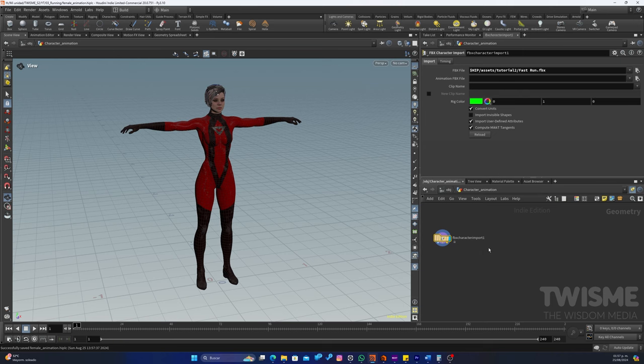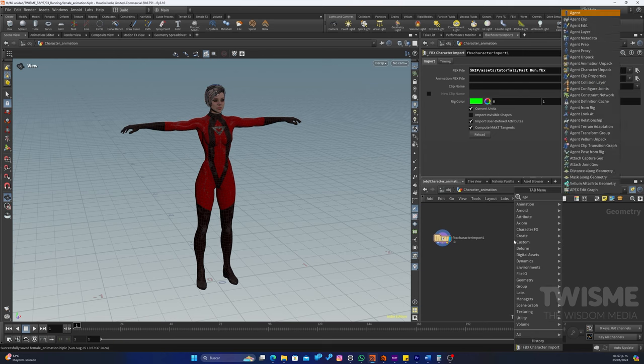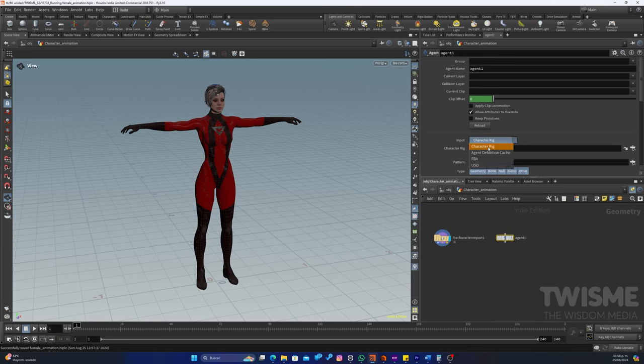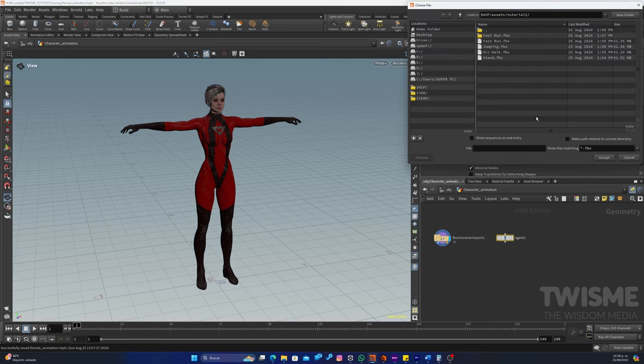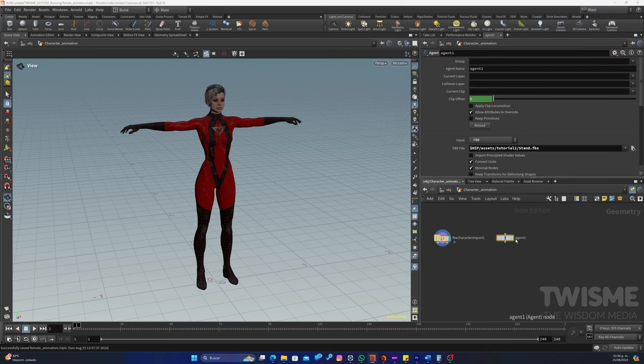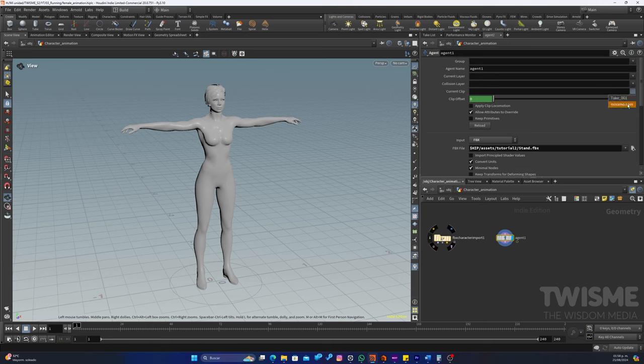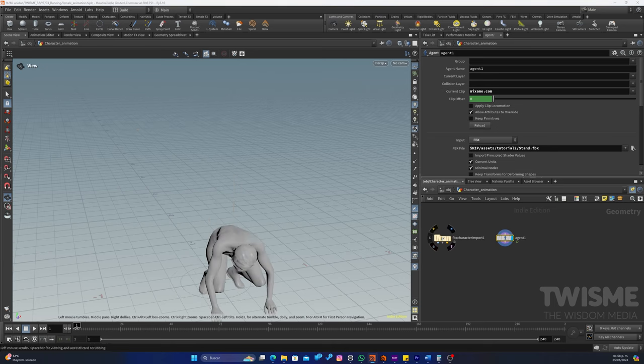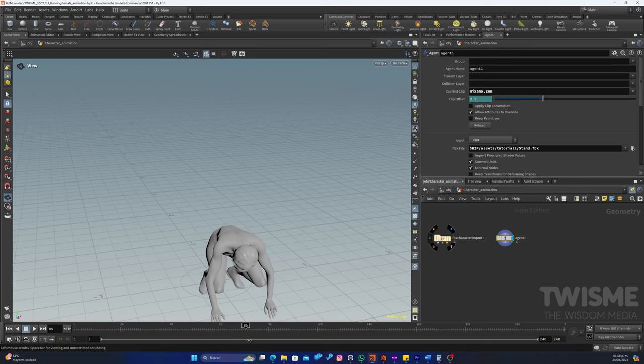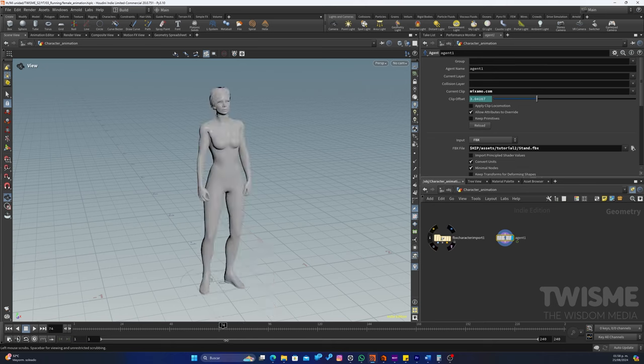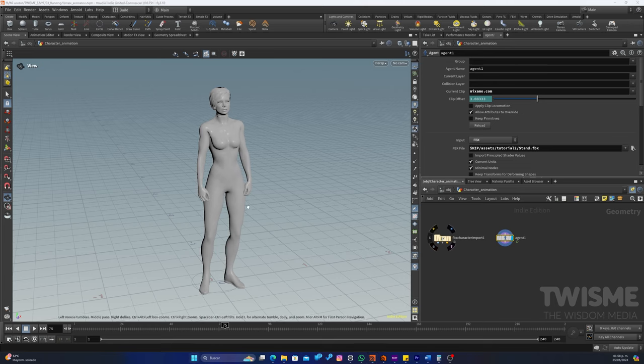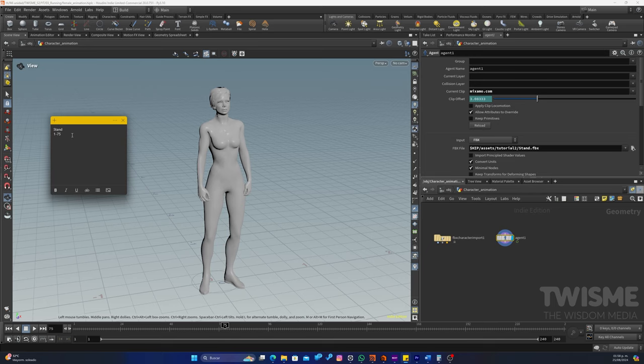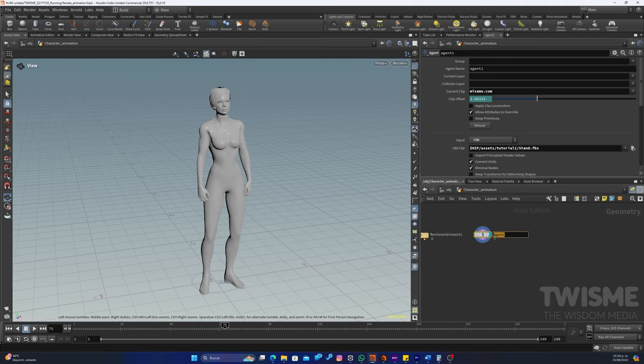Ahora para poder ingresar nuestras animaciones, necesitamos utilizar el nodo que se llama Agent. En este Agent, el tipo de Input va a ser un FBX. Y lo buscamos. Este sería el primero, el Stand. Si lo activamos para visualizarlo, y nuestro Current Clip tiene que ser Mixamo.com. Y aquí está. Se pone de pie y termina en el frame 75, del 1 al 75. Entonces ponemos una nota, el Stand es del 1 al 75, o sea 74 frames. Vamos a ponerle el nombre a nuestro nodo, Stand.